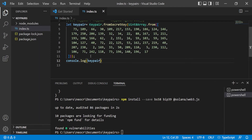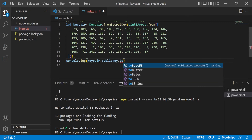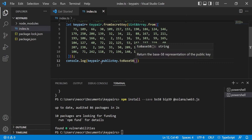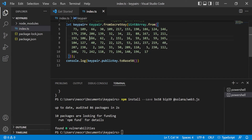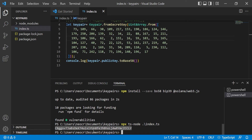To get the public key of this keypair as a base58 string, write keeper.publicKey.toBase58(). In the next step we'll also get the base58 of the private key so we can import it into wallets like Phantom. Run npx ts-node index — this is our public key.